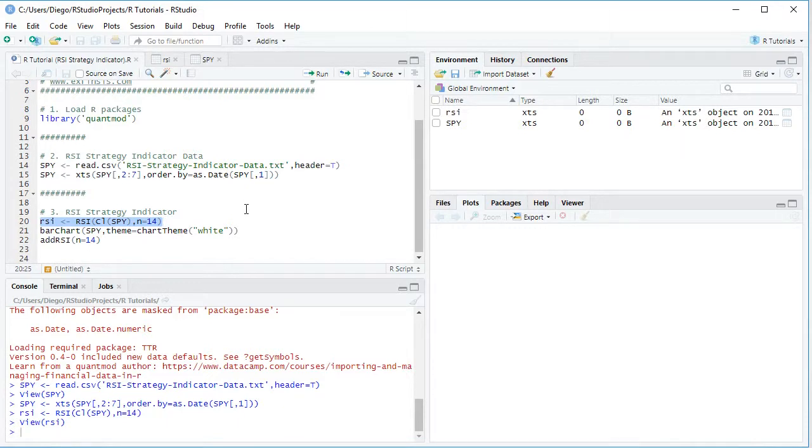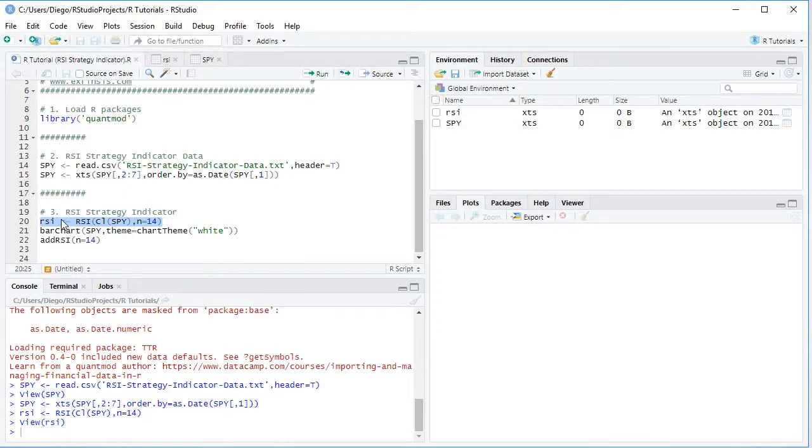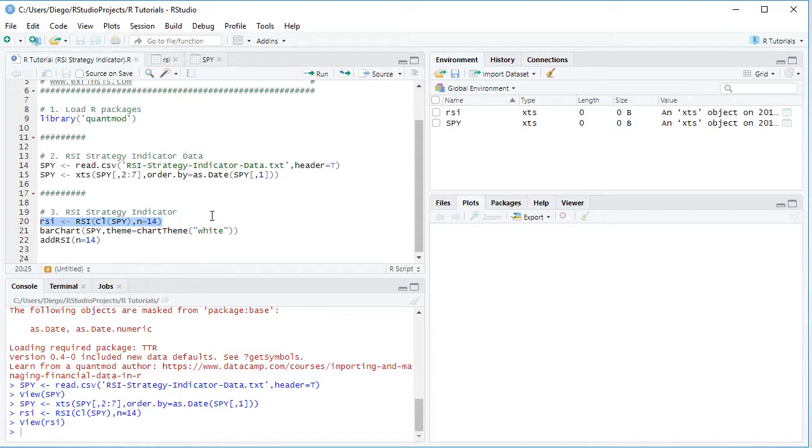So going back into the code file here, we're going to visualize this corresponding technical indicator. We'll do so with bar chart function, capital C, and here we're going to include SPY object, comma theme equals chart theme colored in white, so that we have a white background, and then we're going to add the Relative Strength Index with its corresponding 14 periods.